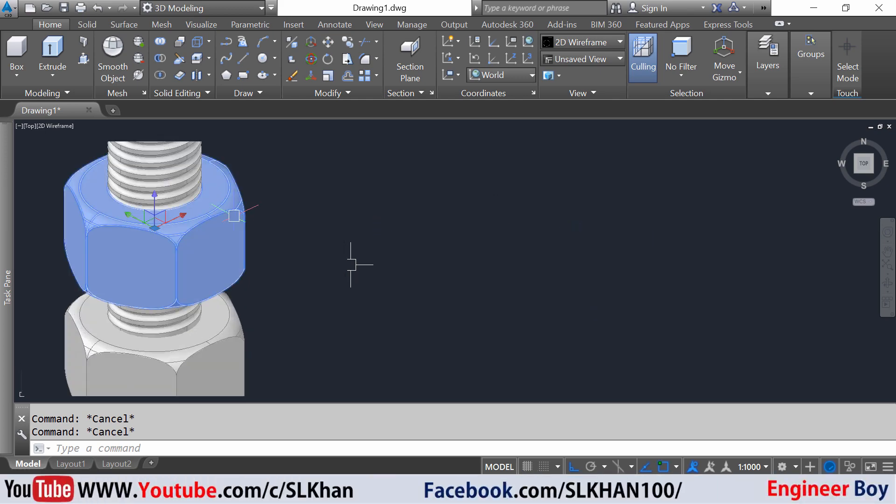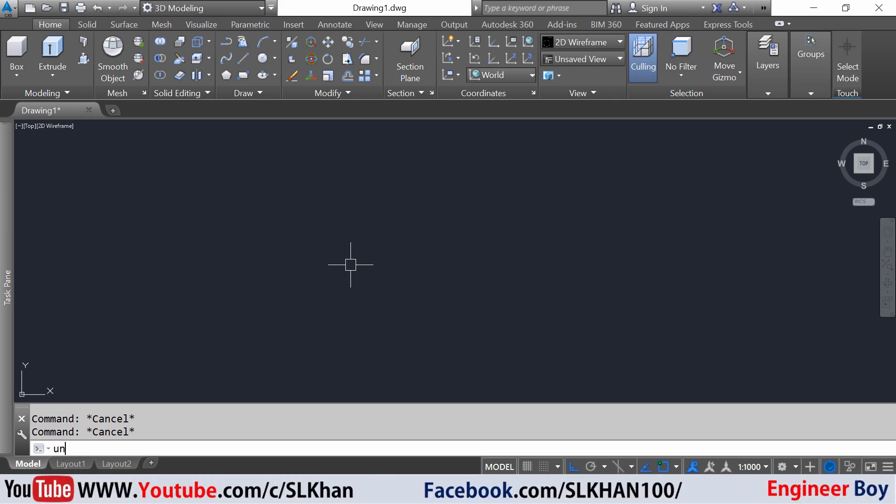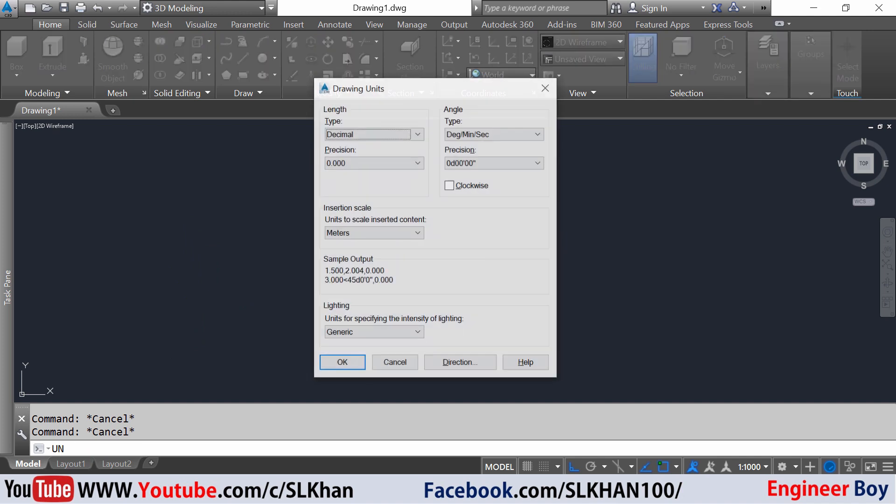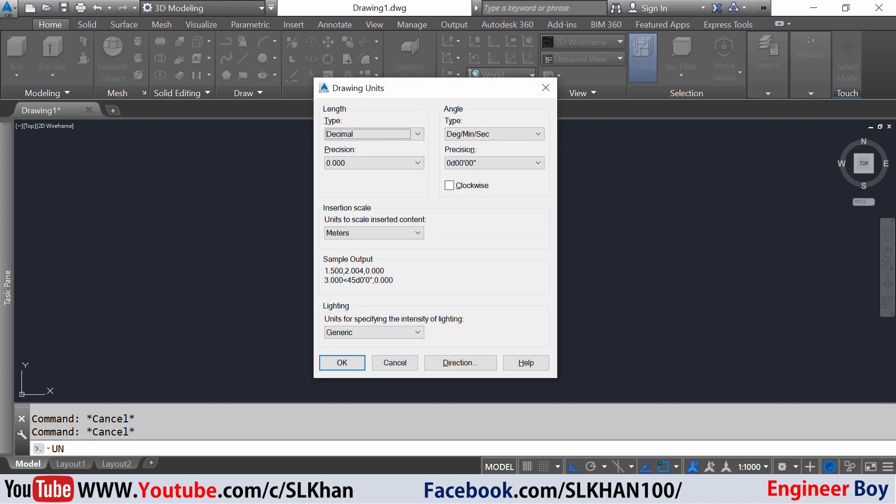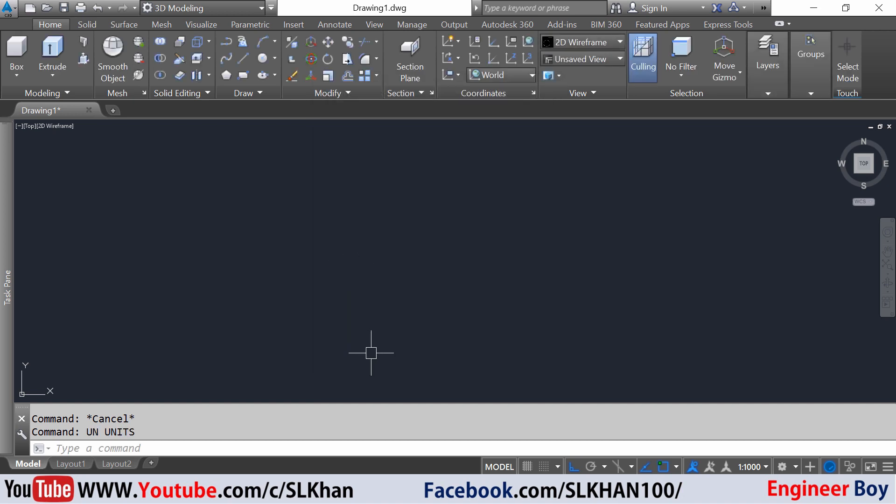You can do unit setup by typing UN in the command box. As you can see, the dialog box of unit setup appeared and you can do unit setup length, angle, etc. This time I'm gonna leave these by default.